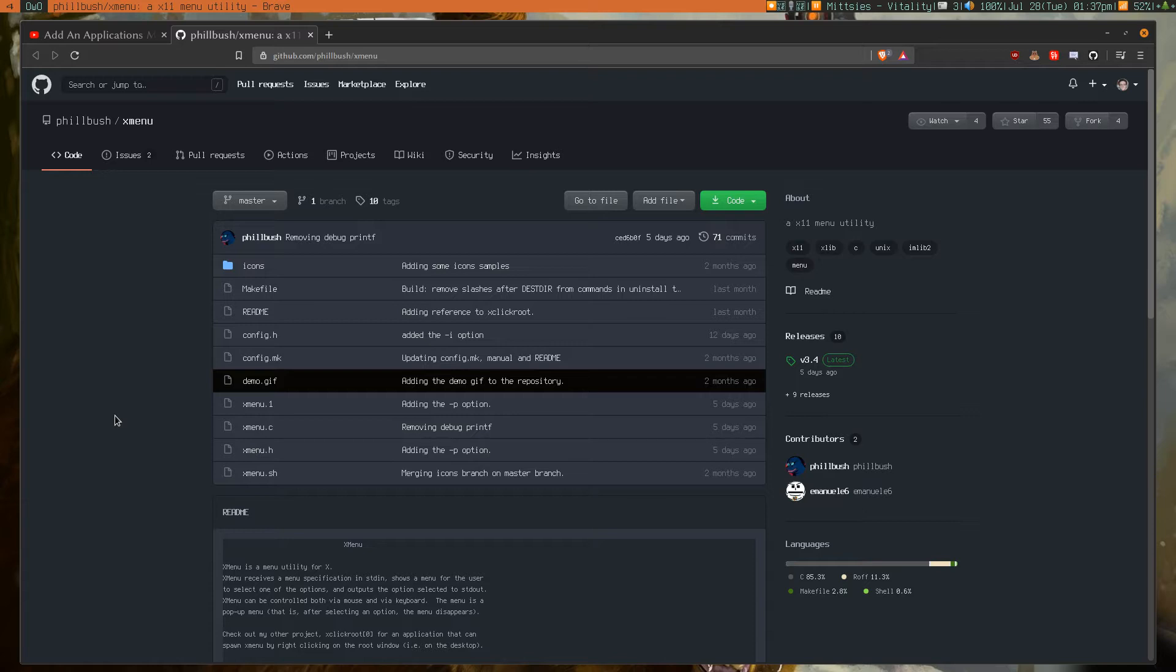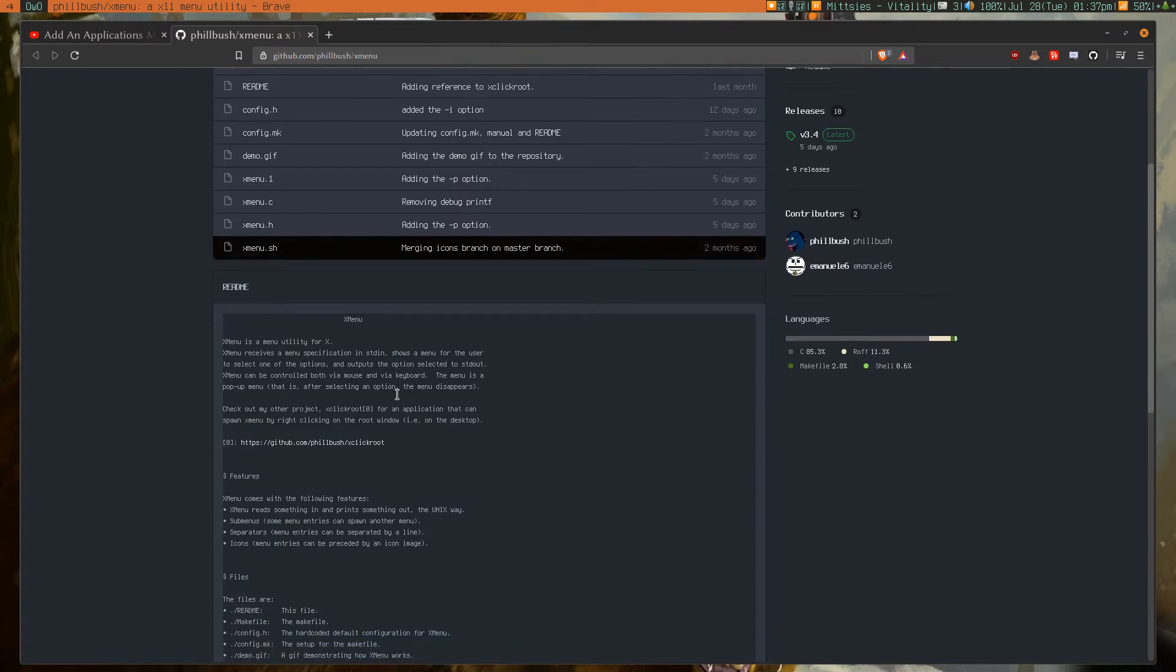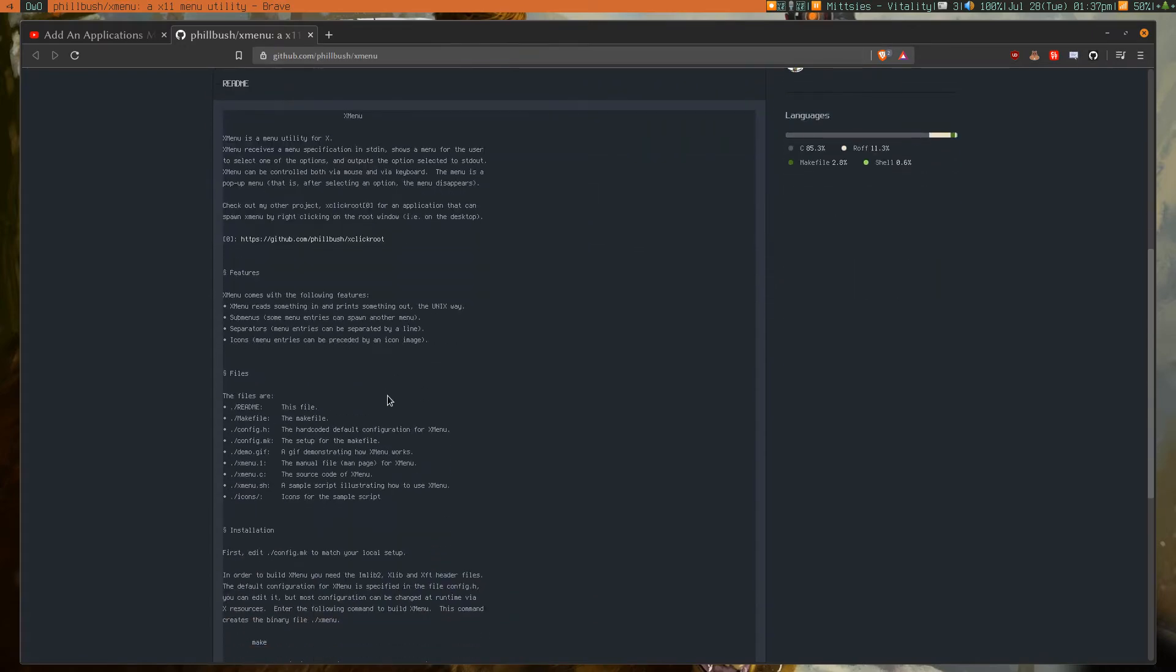And that is Xmenu, which is an X11 menu utility. I had some trouble finding the actual repository by doing a search for it.